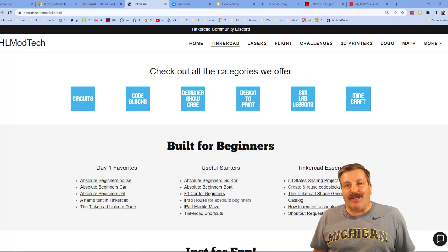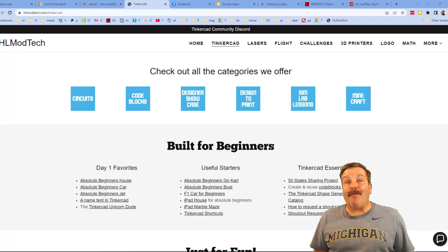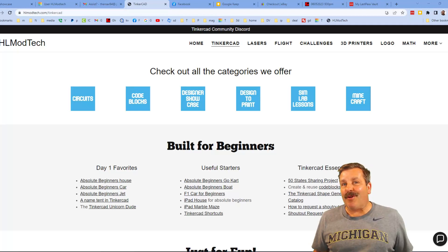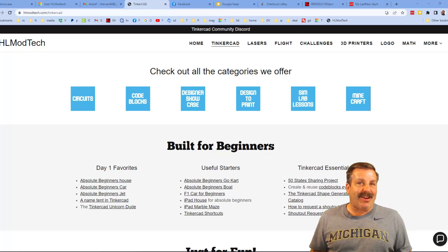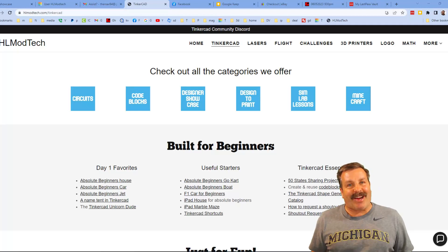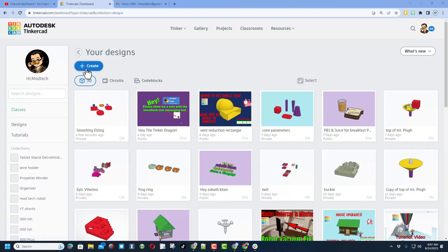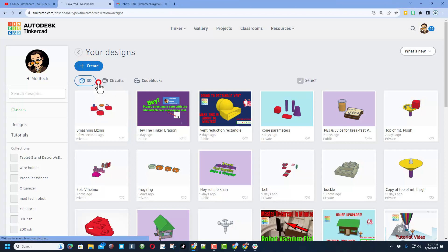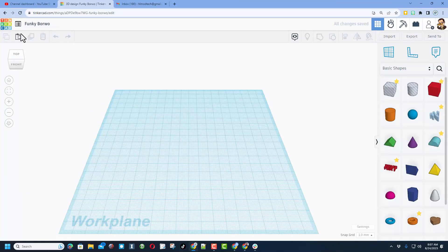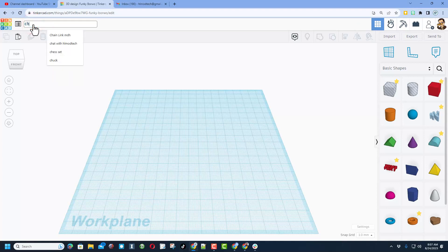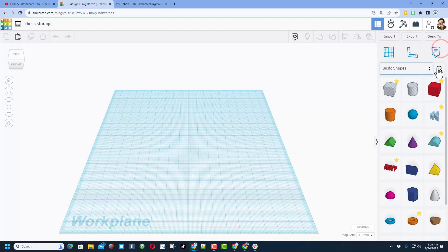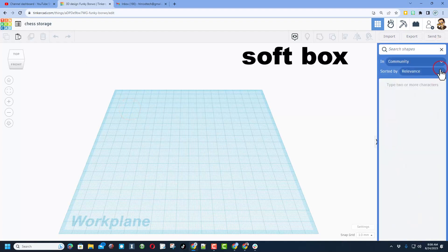Good day friends, it is me HL Mod Tech and I am back with another awesome video. So let's get cracking. We're going to start by creating a new 3D design in Tinkercad. A user asked for a chess storage set, so I'm going to name the project Chess Storage.